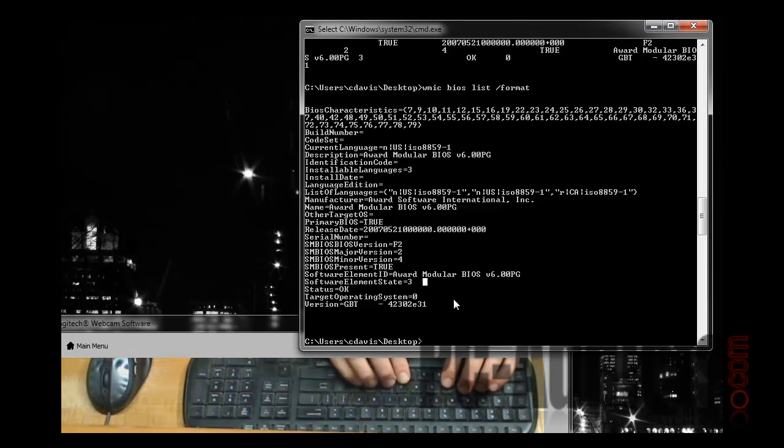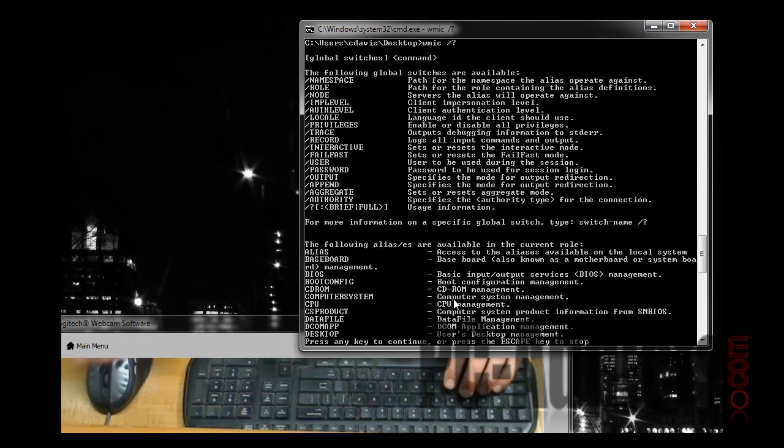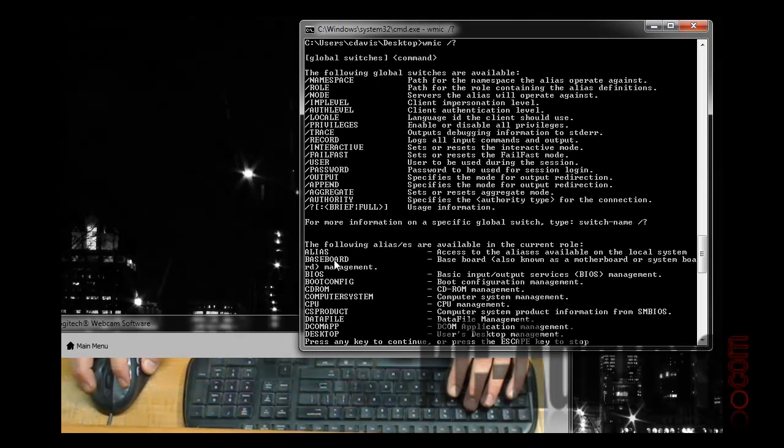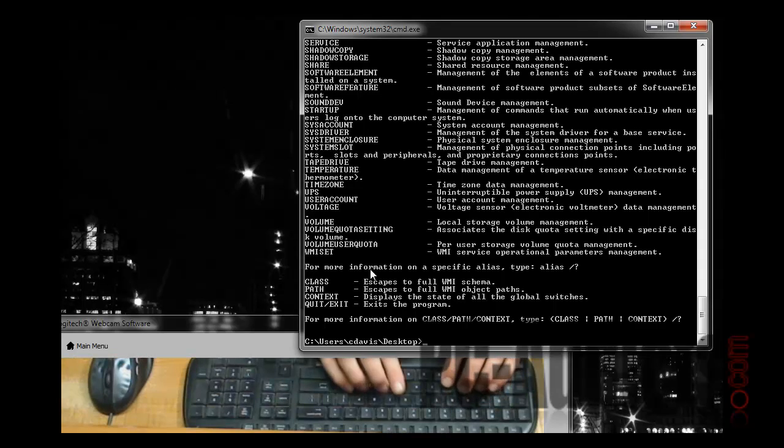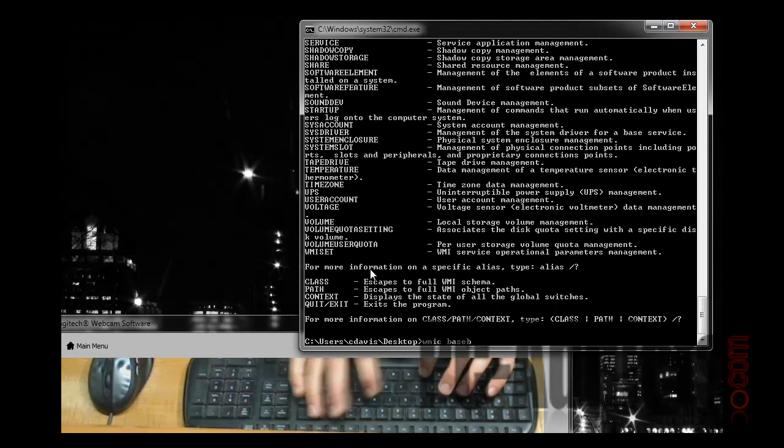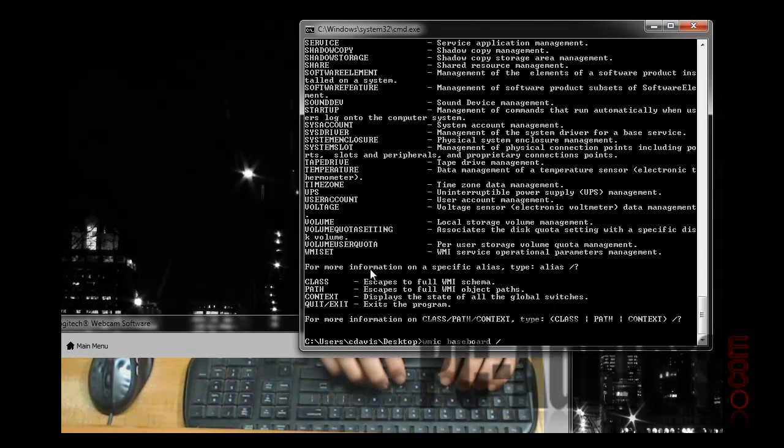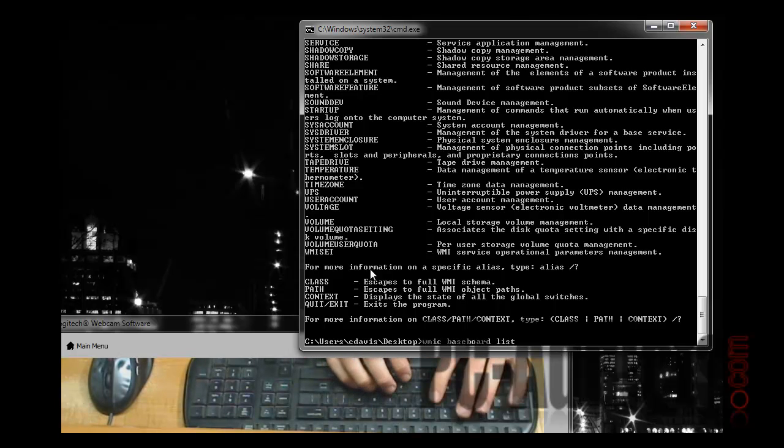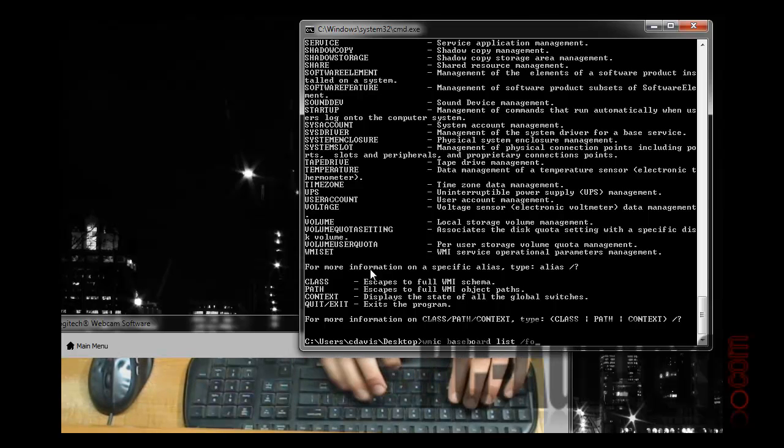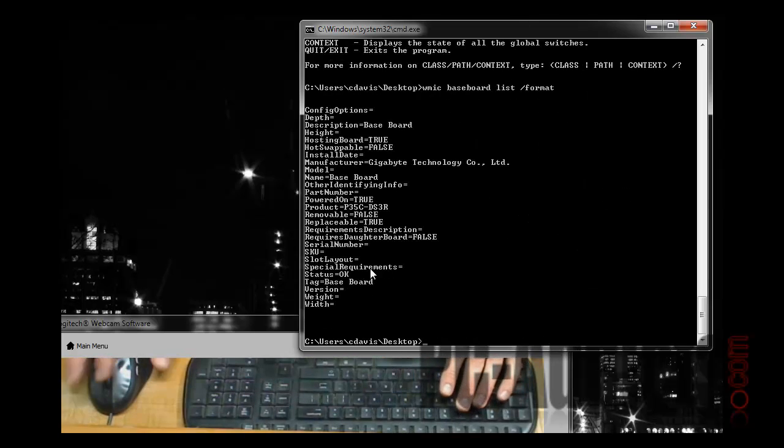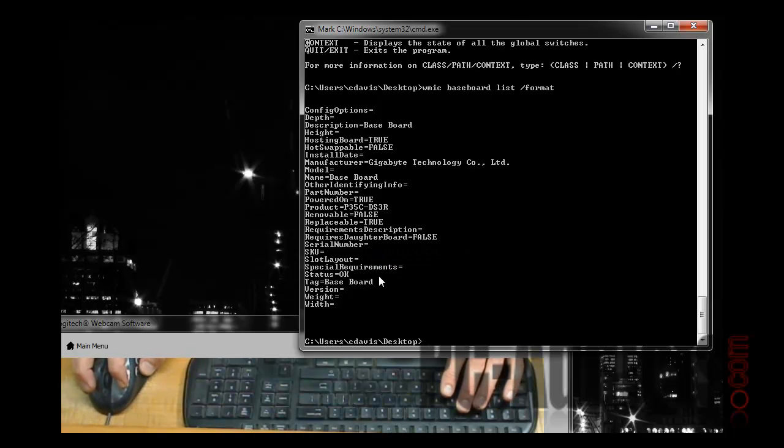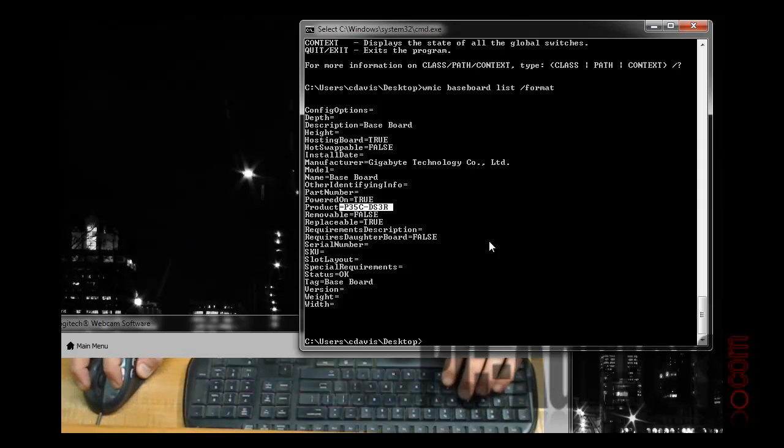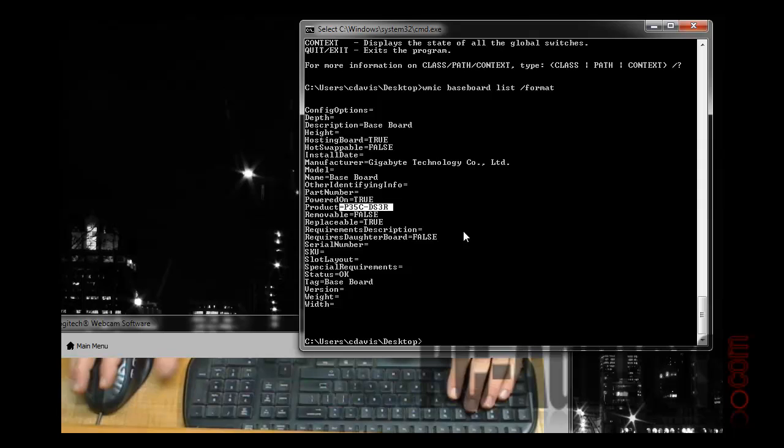So what we're going to do is go WMIC baseboard list and format, and we can see right here, the motherboard model number. So then you can just quickly go to Google or something, or the manufacturer's site, and see if there's any updates.